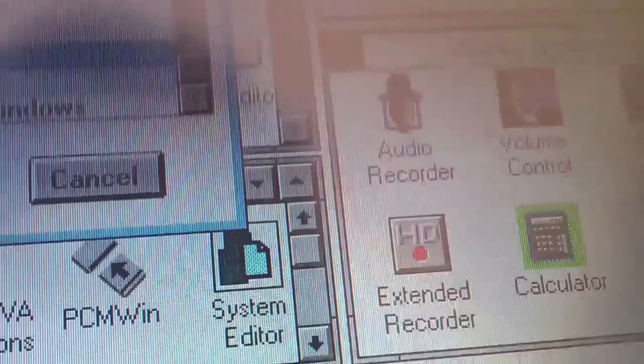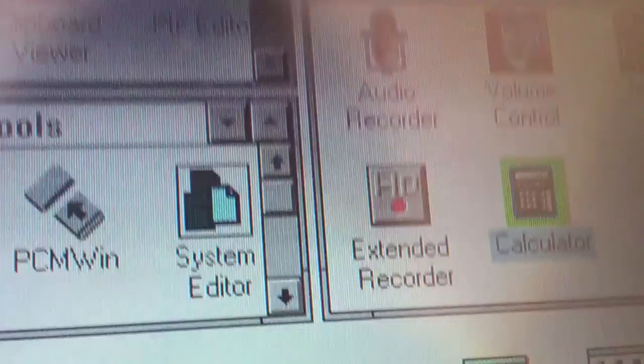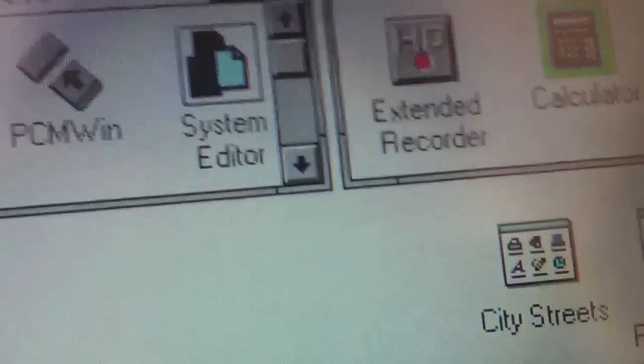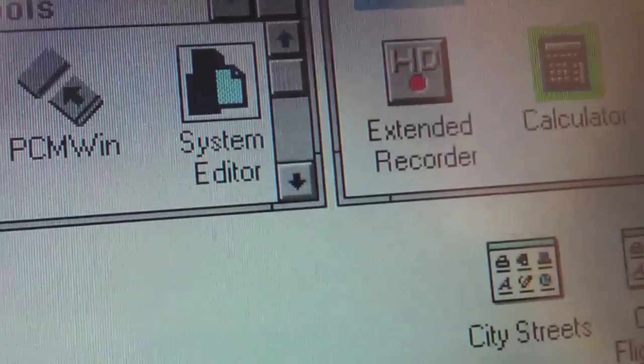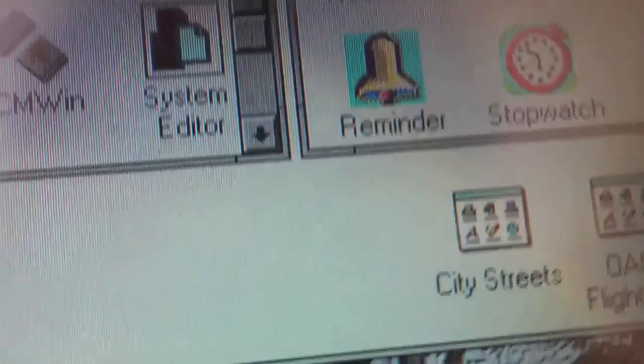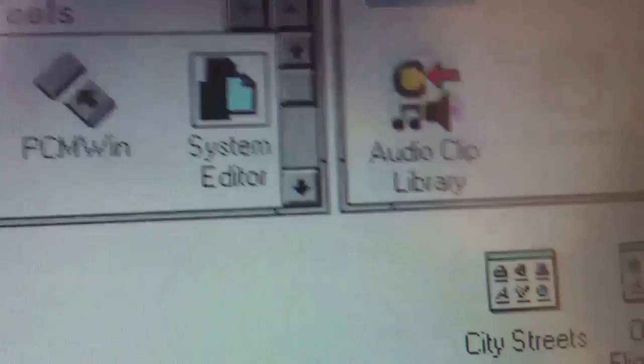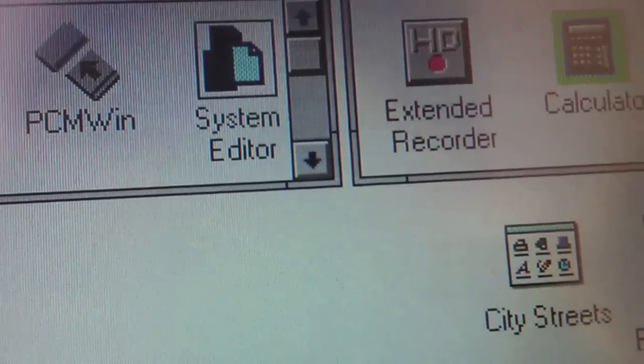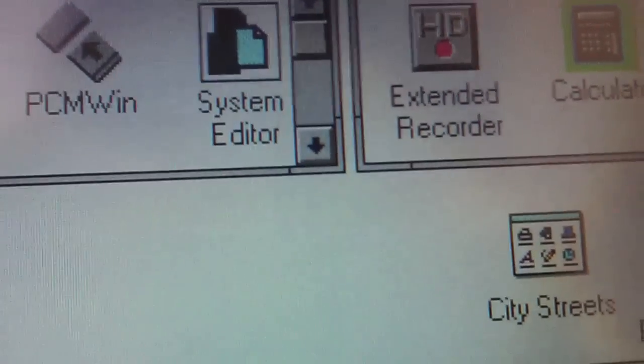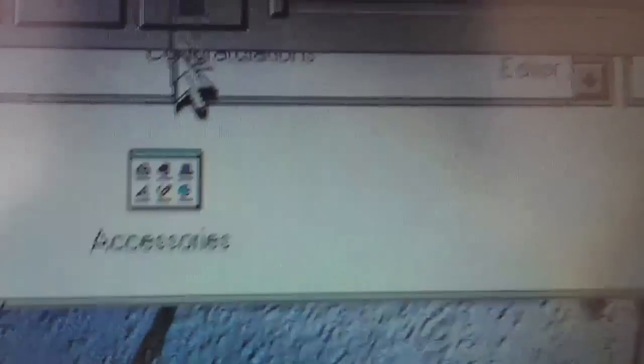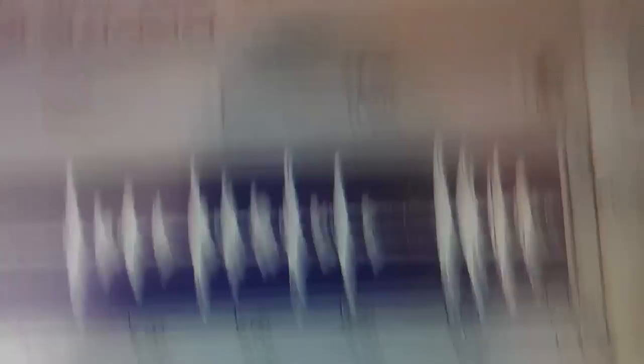So basically, this is a machine, like most laptops of the day, was created for business. And it was created for people on the road, executives. Then you've got chimes, mixers, volume control, reminder, stopwatch, setup, audio clip library. First off, I'm going to see if there's an inbuilt microphone, because I have reason to believe there is. Testing, testing, one, two, three, testing, testing. Testing, testing, one, two, three, testing, testing. There is a microphone.